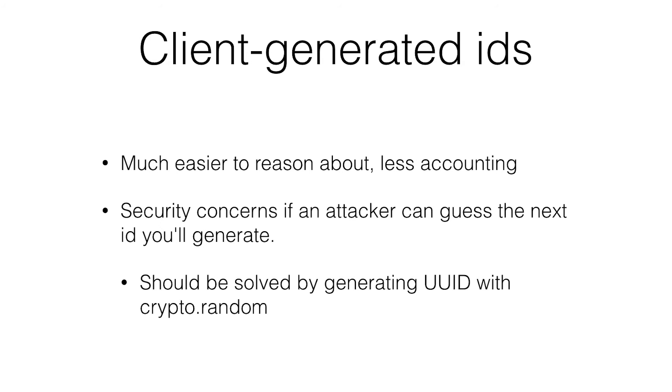Maybe you'll accidentally update their thing instead of writing your own new thing. There's other problems that I can't think of right now. But this should be okay if you generate the UUIDs with crypto.random. It's in all the browsers, all the newest browsers. So it's not really a problem anymore. It should be safe.